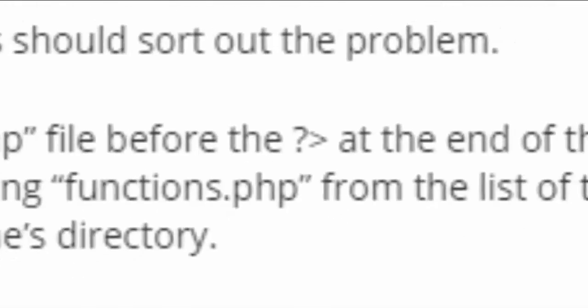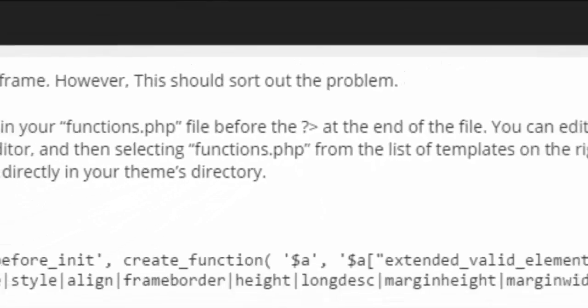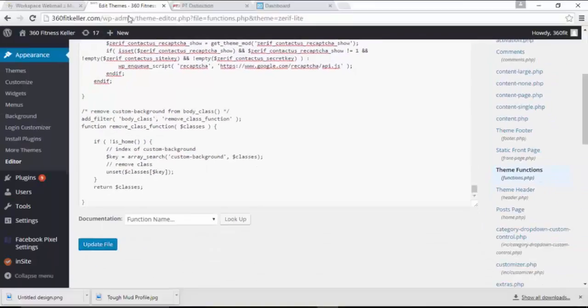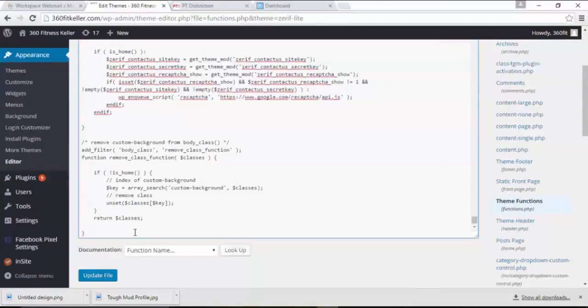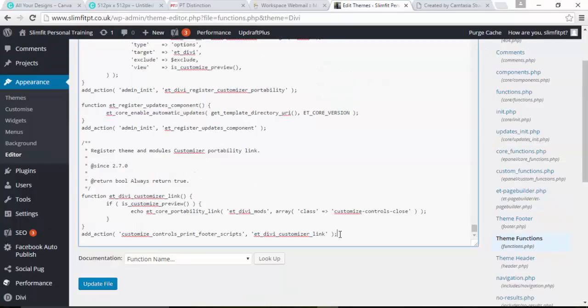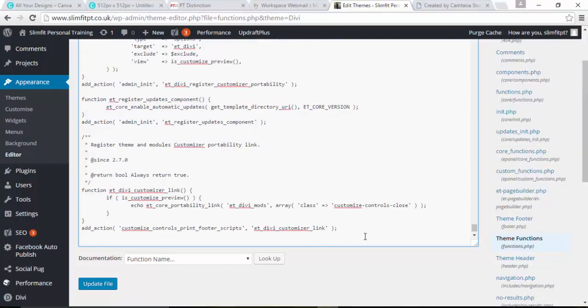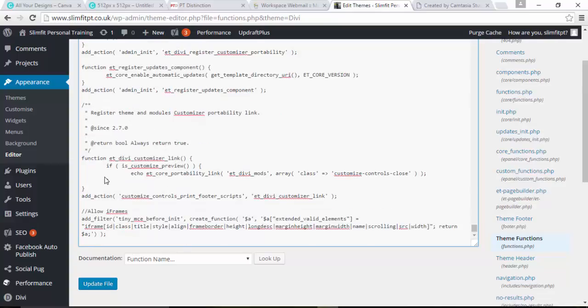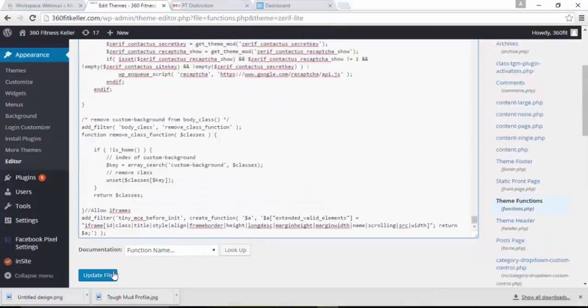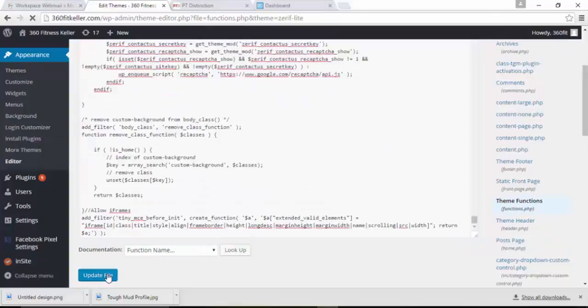If it doesn't have that question mark and the arrow, like this particular one, then all you do is come to the bottom. Give yourself a couple of lines underneath just to separate the code and paste it in and then click on Update File.